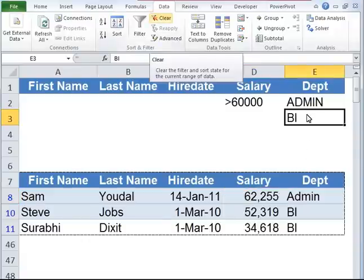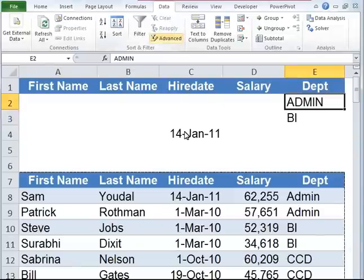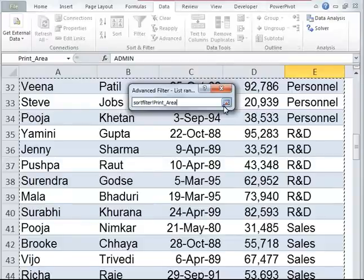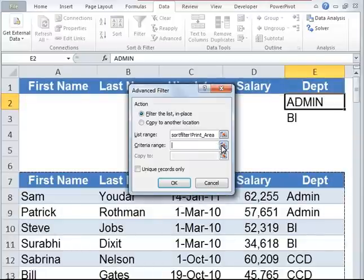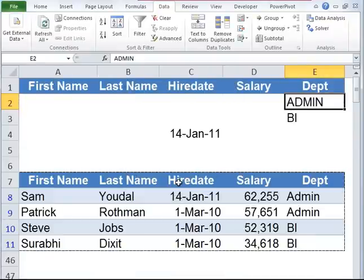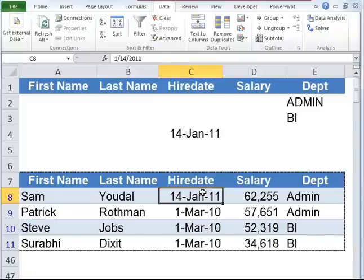Now let's clear this filter. Under data tab, under sort and filter, click on clear. Now let's say I want to find out all the employees who joined on January 14, 2011. I'm going to type in January 14, 2011 in the hire date criteria row. I'll go to advanced filter, select the list range and criteria range, and click OK. As you can see, I have all the employees in BI and admin department as well as one single employee who joined on January 14, 2011. These are all OR conditions as opposed to AND conditions.